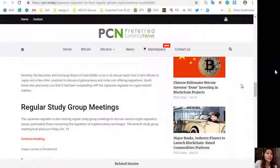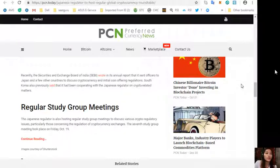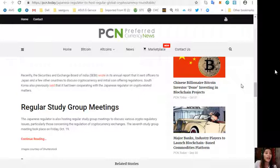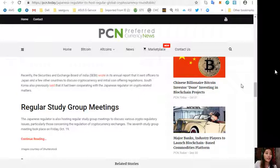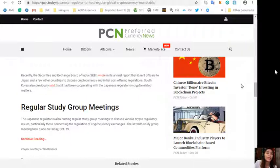Recently, the Securities and Exchange Board of India, or SEBI, wrote in its annual report that it sent officers to Japan and a few other countries to discuss cryptocurrency and initial coin offering regulations. South Korea also previously said that it had been cooperating with the Japanese regulator on crypto-related matters.